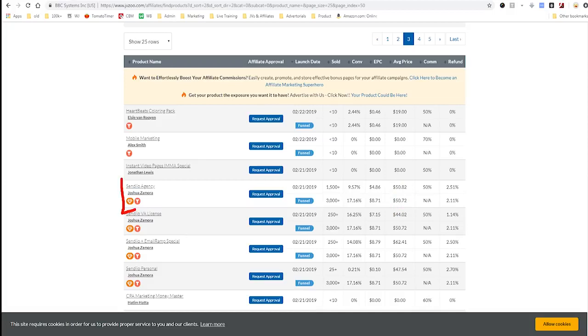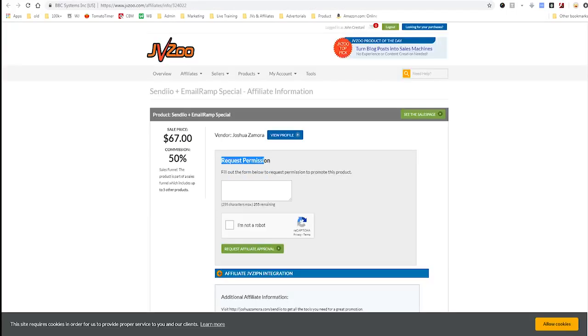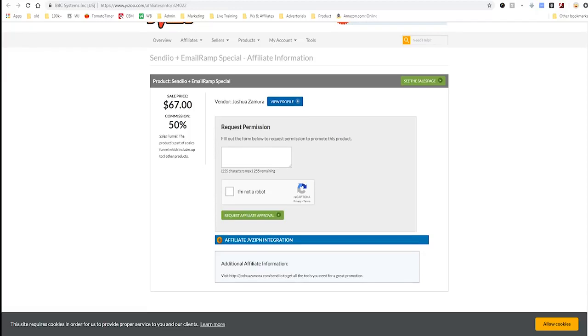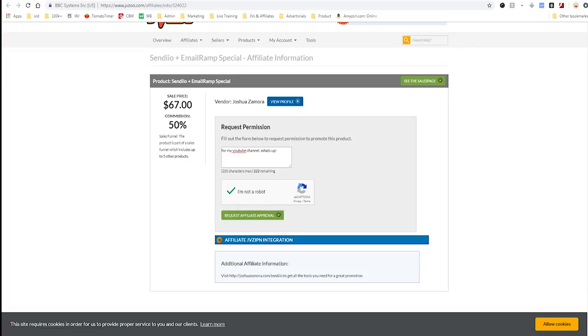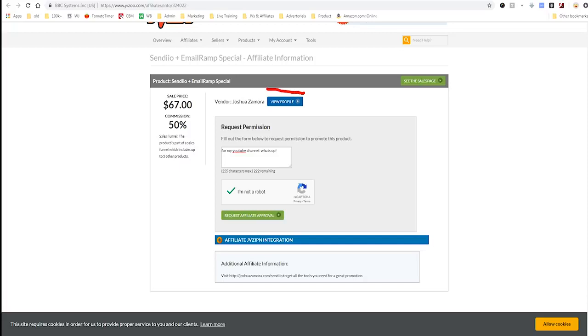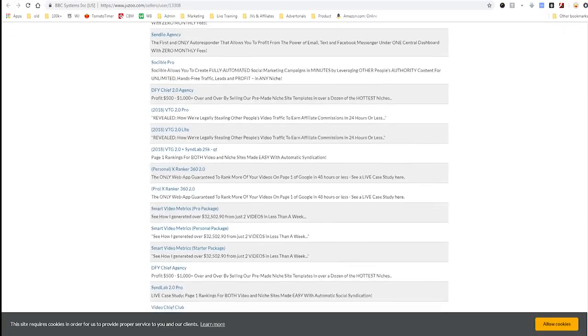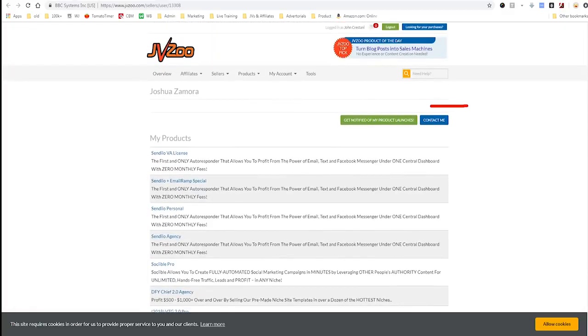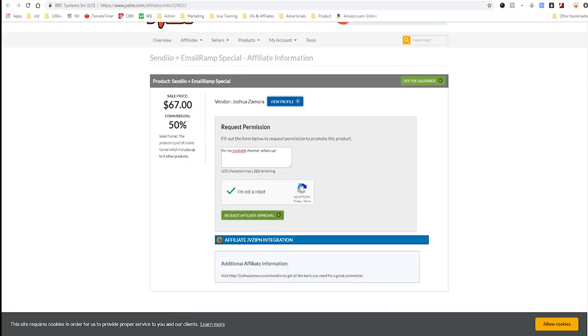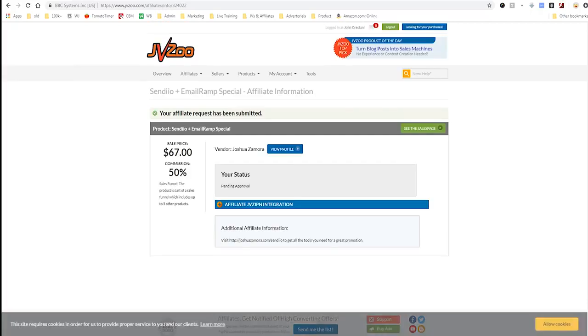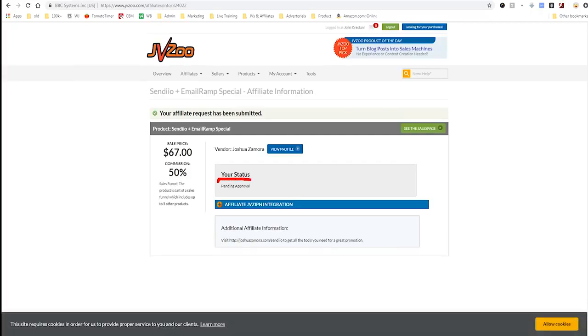In order to promote a product — this one is being sold by Joshua Zamora — we can click on it to learn more. It asks us to request permission to get an affiliate link. I'll submit a request for approval for my YouTube channel. Once submitted, it shows as pending approval, and it might take a day or a couple of days for them to get back and approve the request.